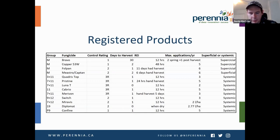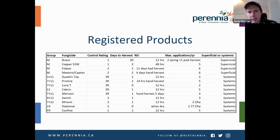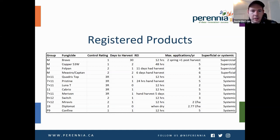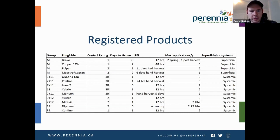There are a number of registered products that should be used as part of a complete spray program through the appropriate growth stages. There are a number of products that can be used for control of anthracnose. If anyone is interested in developing a spray schedule, Sunny would definitely be the person to talk to.